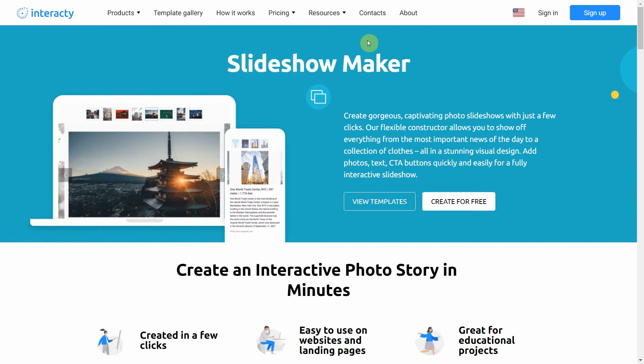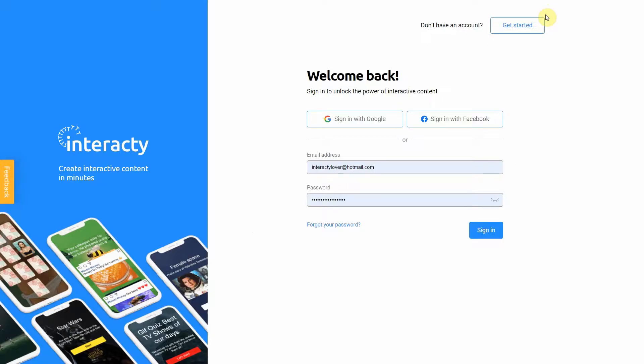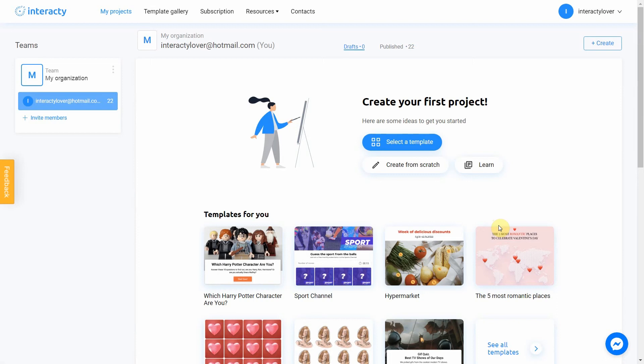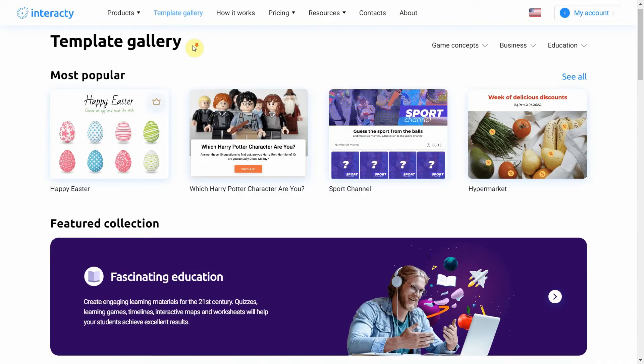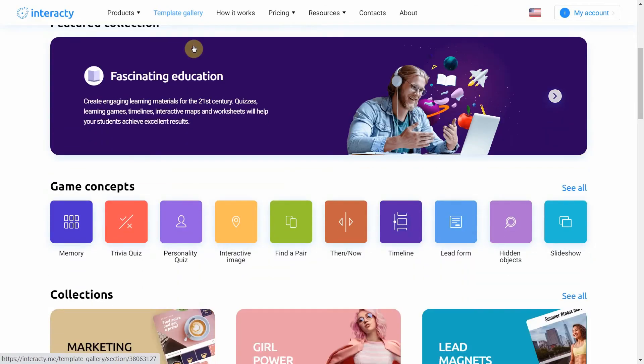First of all, sign in to your profile on Interacti.me to start. To create a slideshow, click the template gallery button at the top of the screen. Select slideshow.